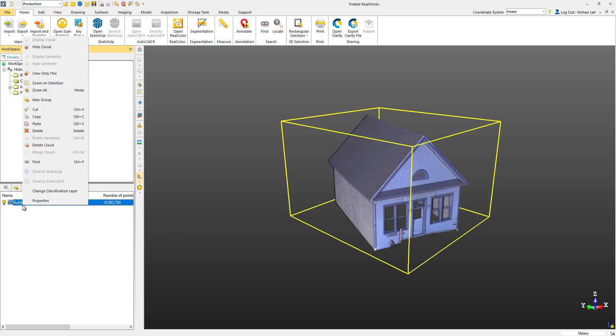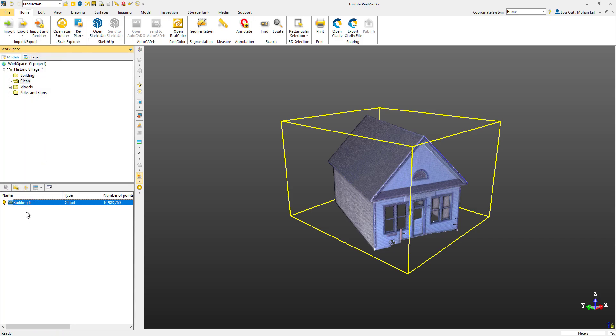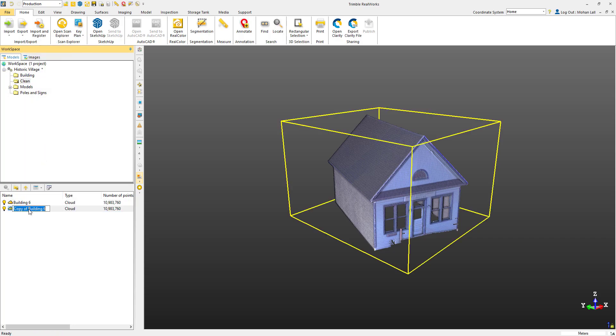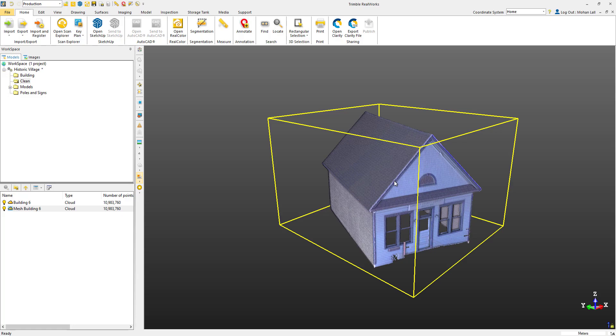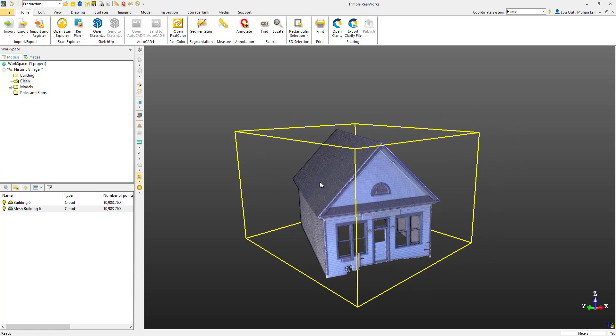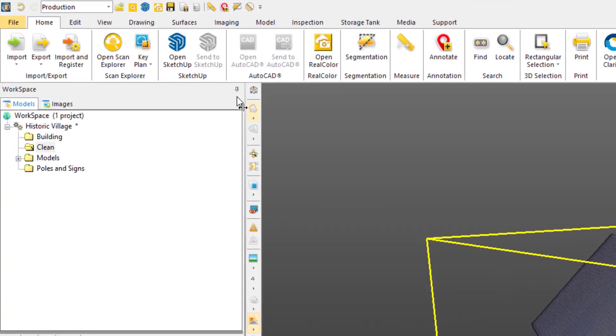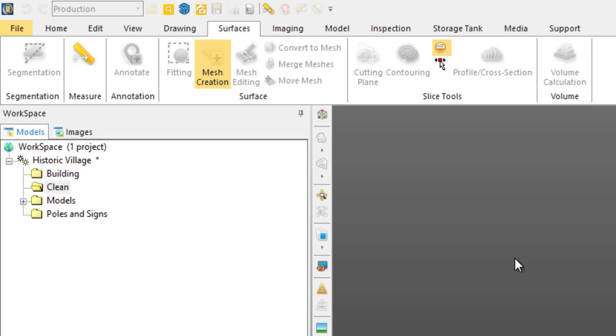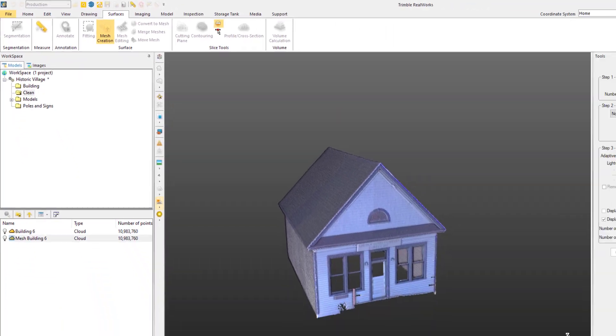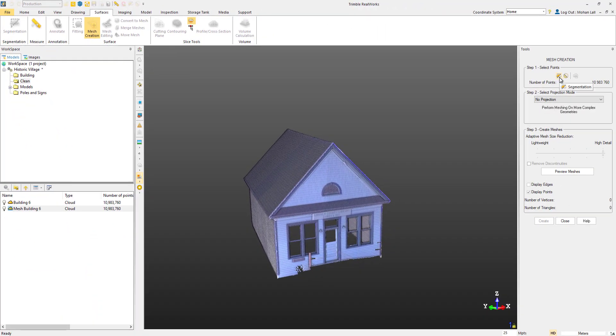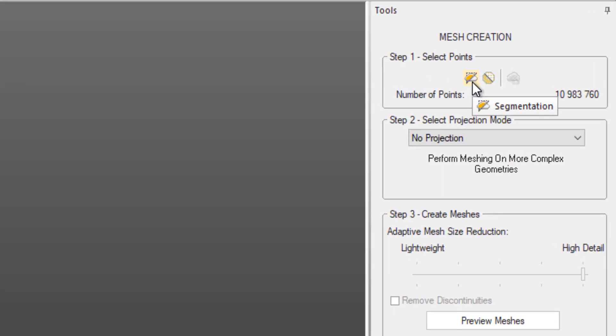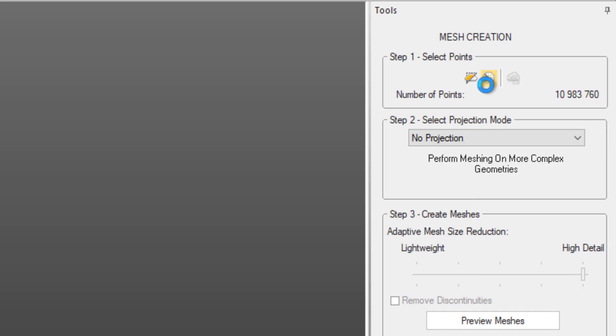Let's create a copy of the house and rename that to Mesh Building 6. Head to the Surfaces tab and choose the Mesh Creation option. Now we have the option to further segment or clean the cloud, but in this case we'll head straight for the Sampling tool.